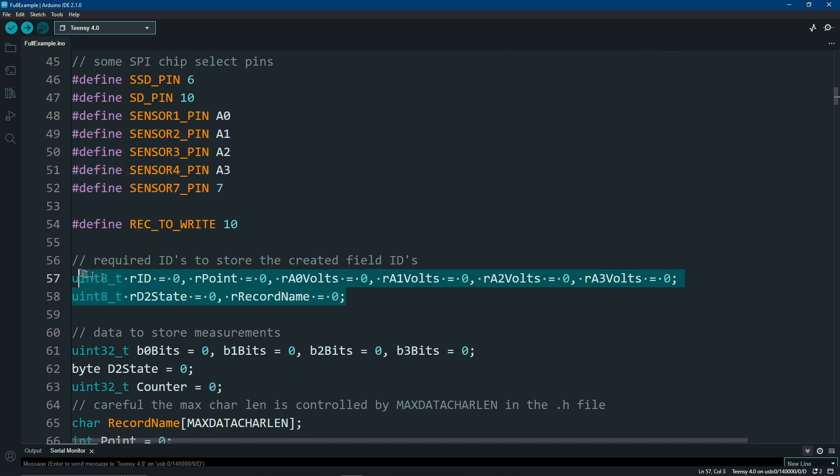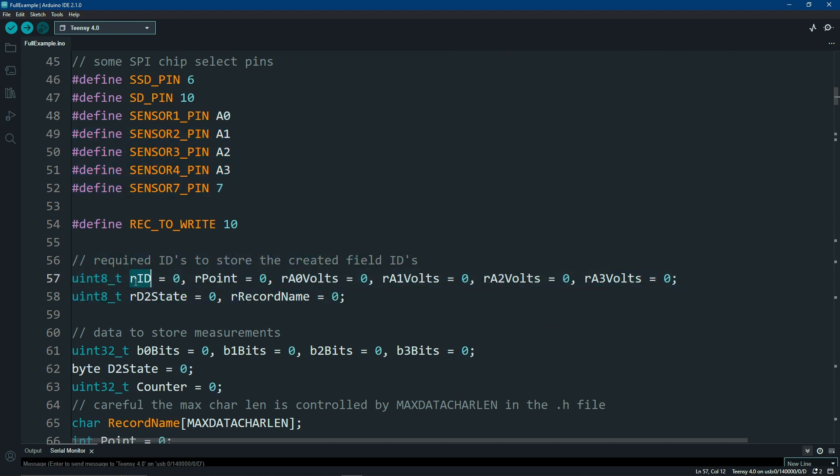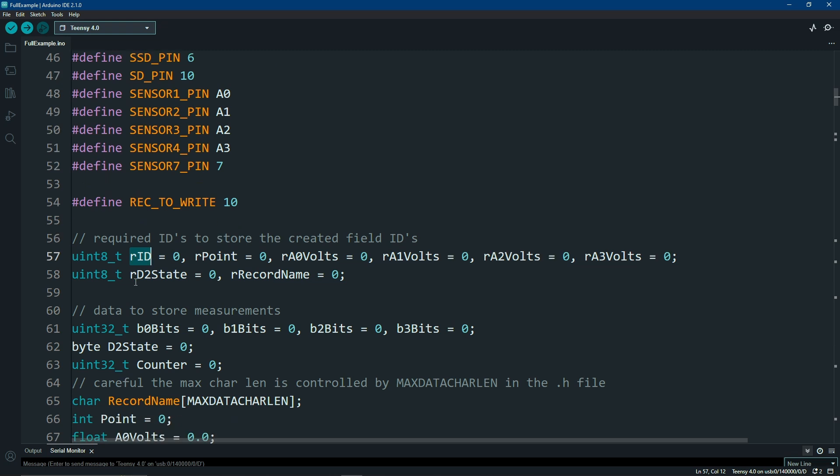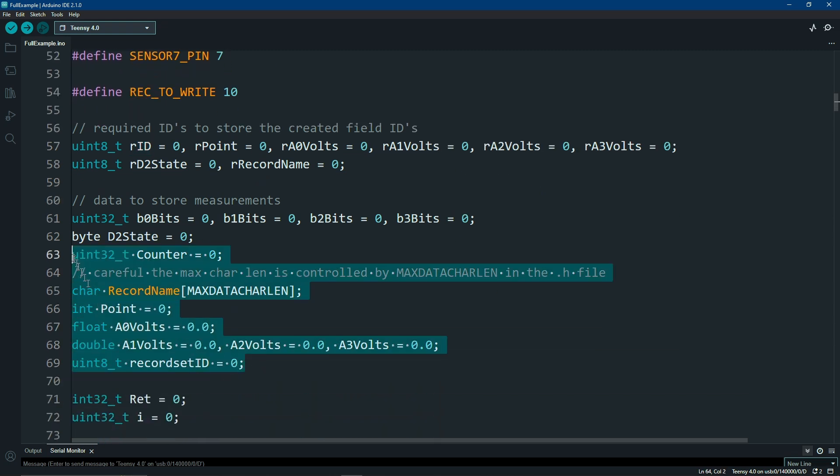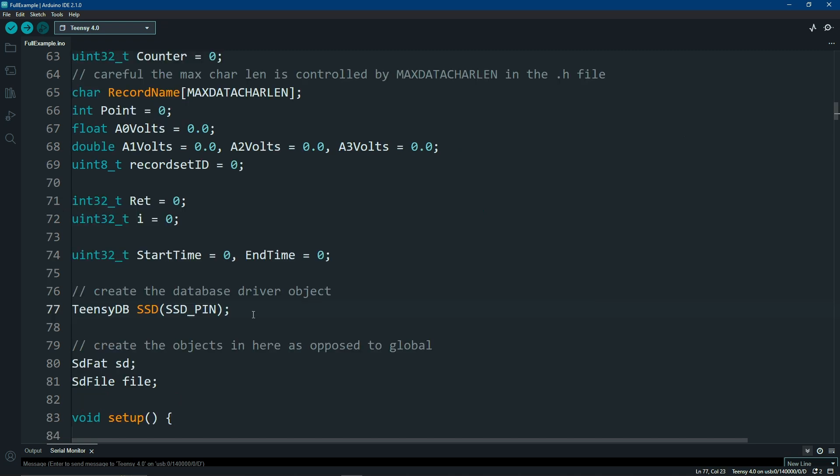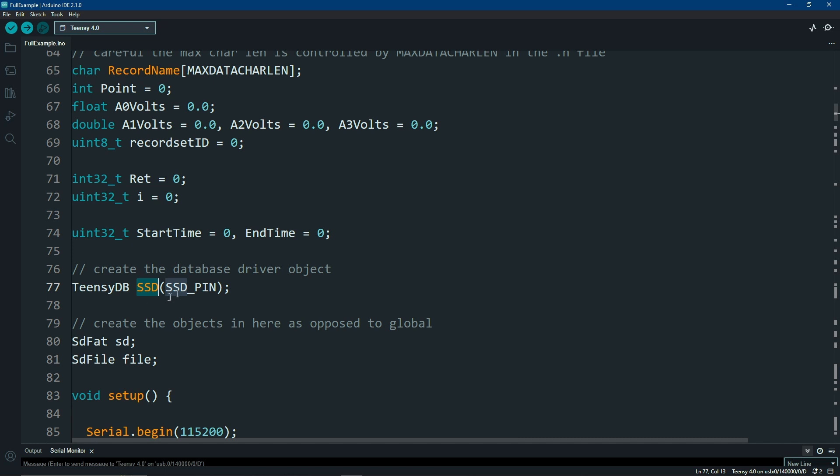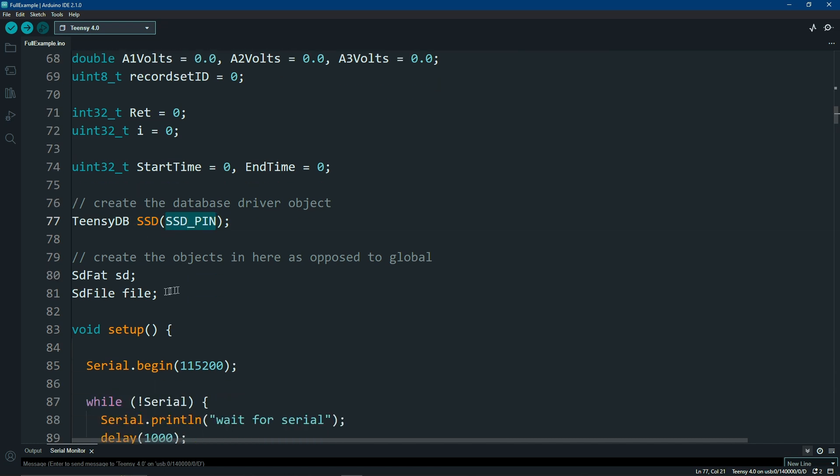Every time you create a field, you're going to have to note that field. And there's an ID, a return ID, and I've got a few of them listed here. And of course, you're going to need some variables for your data. Create your TNCDB chip object, and I'm calling mine SSD, passing in the actual pin. If you're using an SD card for dumping your data to an SD card, you will need to create your objects for the SD card itself and the file.